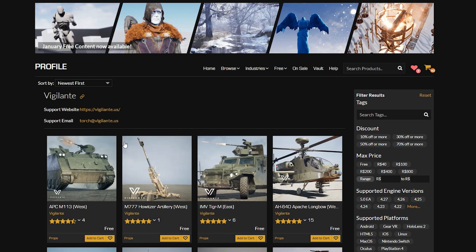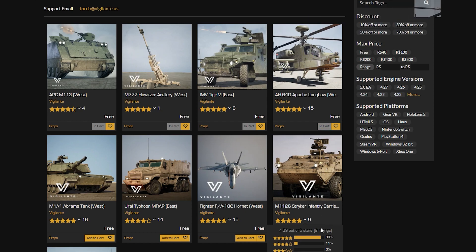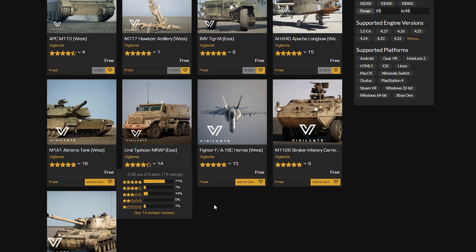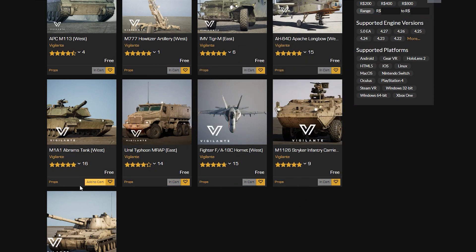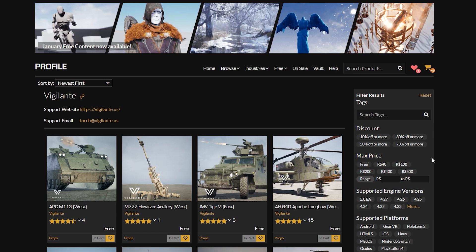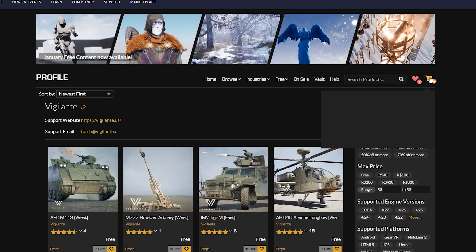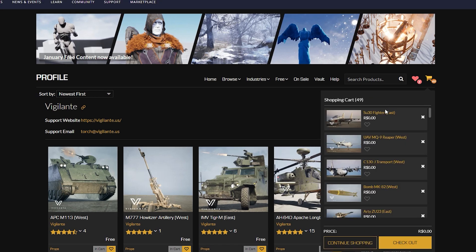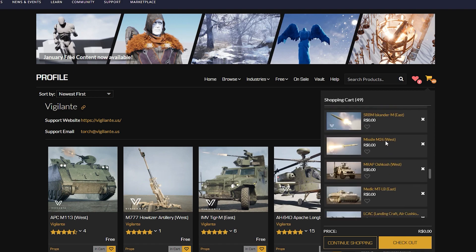Make sure to grab it now because the price may change in the future, but right now it's totally free. You can use it to create your own FPS game or your own project using these assets.